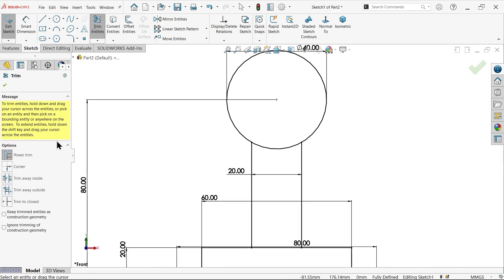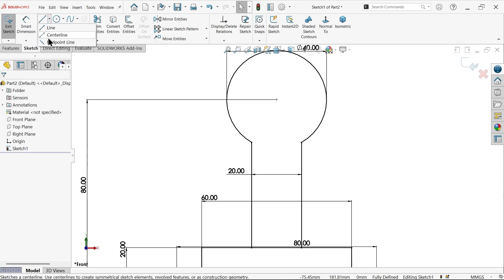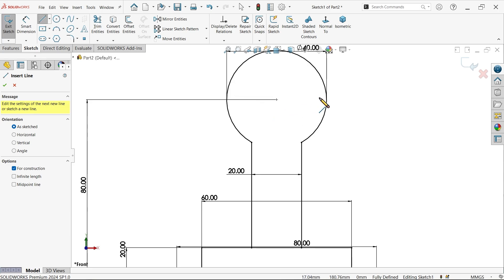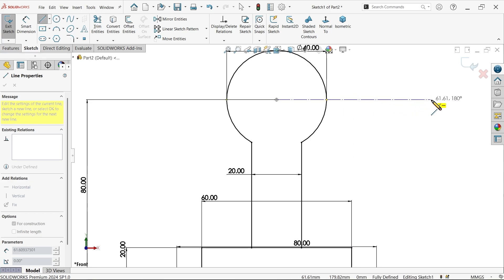We need to trim. Go to trim option here, choose Power Trim — press and hold left mouse and drag over the line. This is trimmed. Now I am going to draw one center line. This is important. Let's draw something like this.